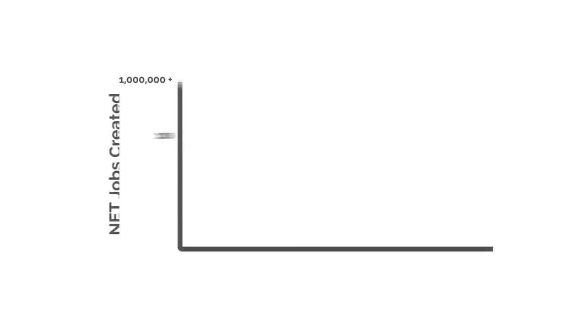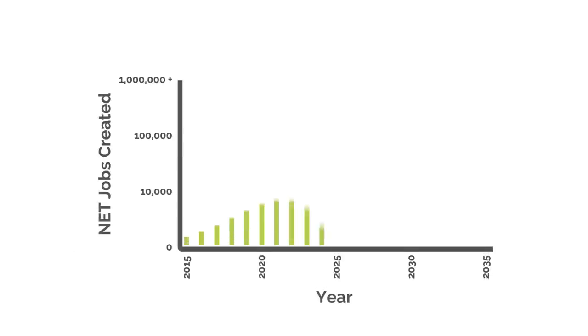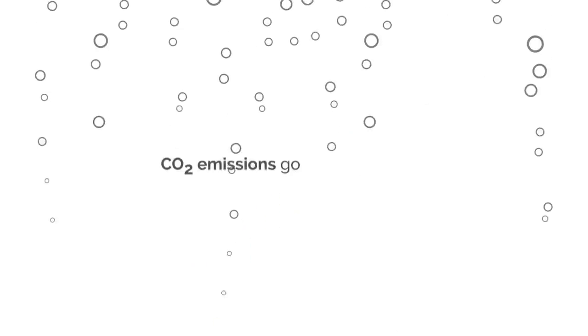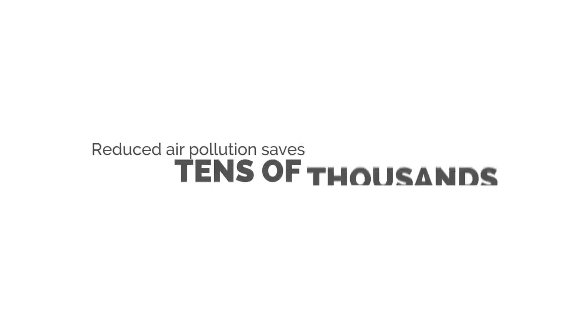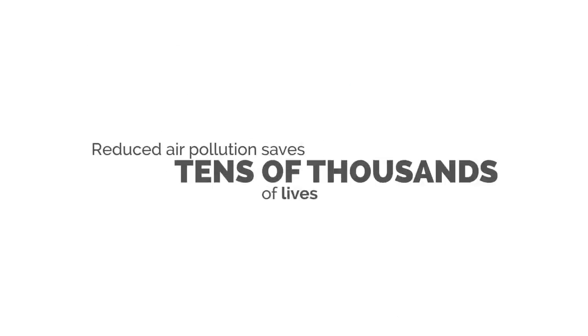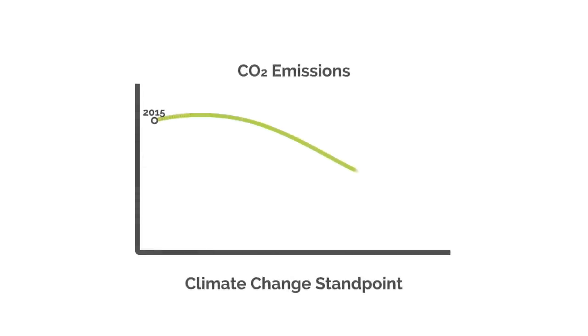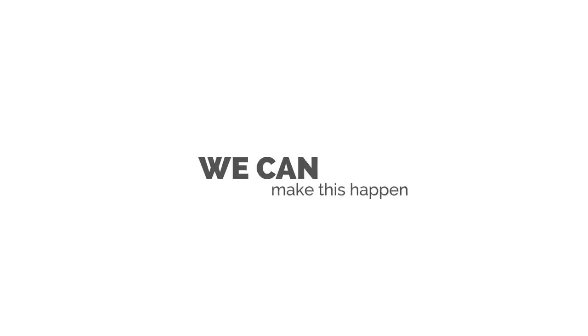The dividend creates millions of jobs. Carbon emissions go down. Reduced air pollution saves tens of thousands of lives. And climate change is brought under control. We can make this happen.